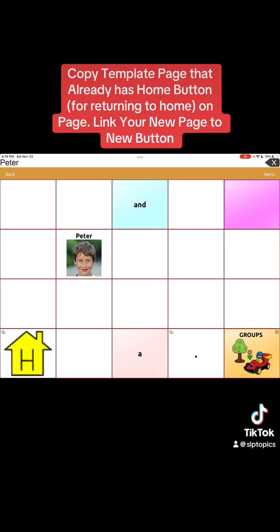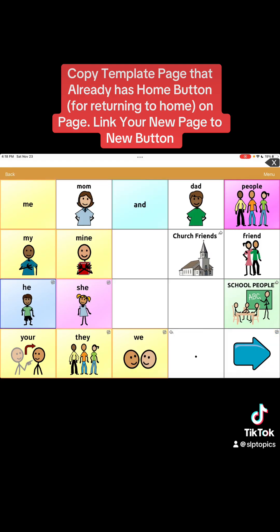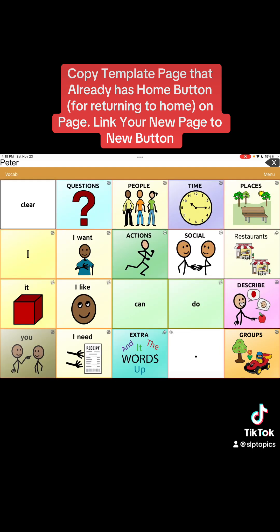Just to show you the full flow: here we are at the home page, we go to people, we go to church friends, we hit Peter, and then to go back home we hit the home button that was already in the template — super convenient. That's it for this lesson. Let me know what you think and what else you need to know. Thank you so much, take care, bye!